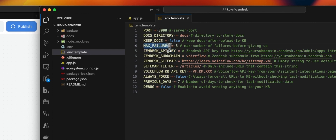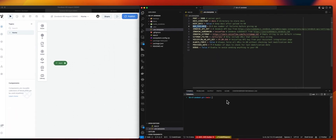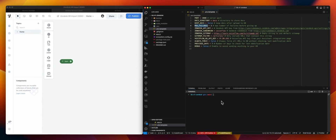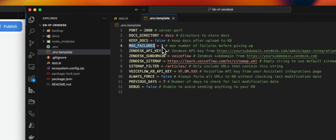Check the documentation to see how you can get access to the API key. MaxFailure is just in case any of those two keys — the Voiceflow knowledge base or the Zendesk API key — or any other errors appear during the process. We don't want to keep looping for all the available URLs in your sitemap, so after three fails we will stop the process.